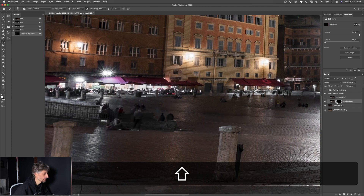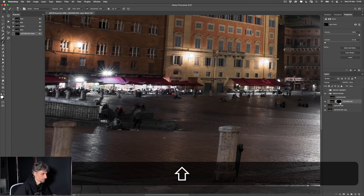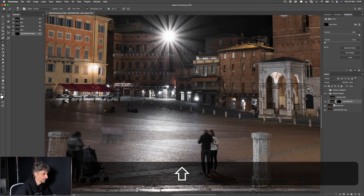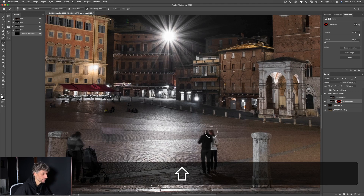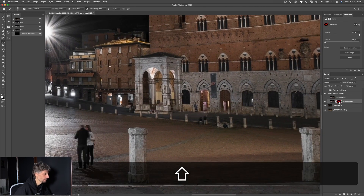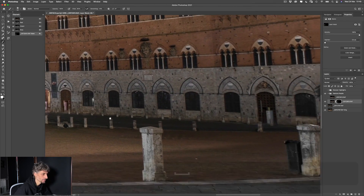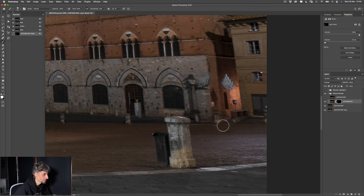Vediamo cos'altro possiamo ripulire: queste due persone sono spostate quindi la scena è un po' più pulita. Per questi tre probabilmente conviene prenderli dal livello successivo, perché dal corrente si intersecano con altre persone comparse. Qua non so cosa passava ma nella foto successiva non c'è più, quindi andiamo a prenderlo dalla foto successiva. Vediamo dal livello successivo che altro c'è di utile: sicuramente queste persone qua, perché nel livello successivo non ci sono più. Andiamo ad eliminare loro e naturalmente anche l'ombra.